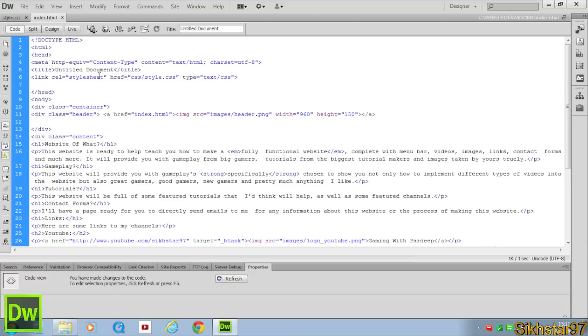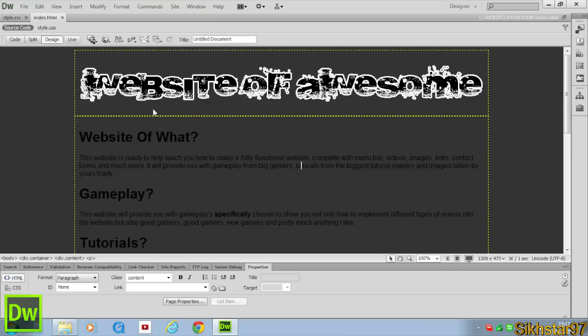And hit save. And if you go to design now you can see that our website has been linked to this correctly.